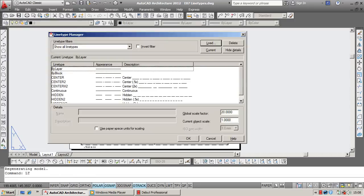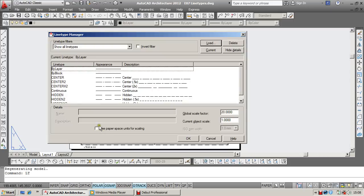Now in your line type manager, this little box over here, I will explain this in a lot more detail in another video, but by simply unticking it and regenerating your drawing, what you see in model space is exactly what you'll get in paper space.